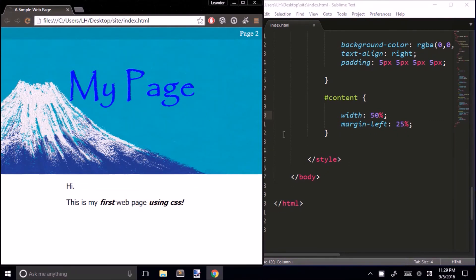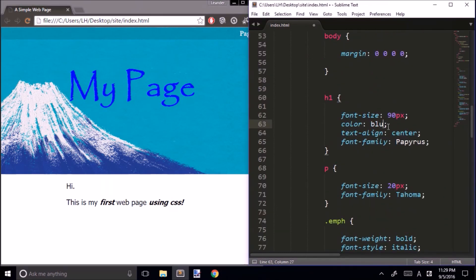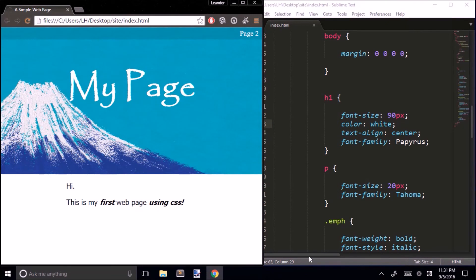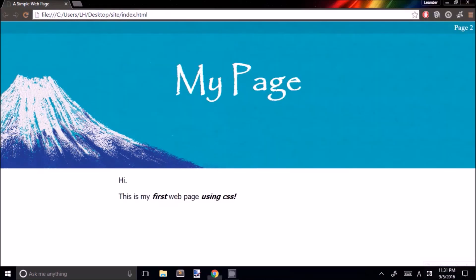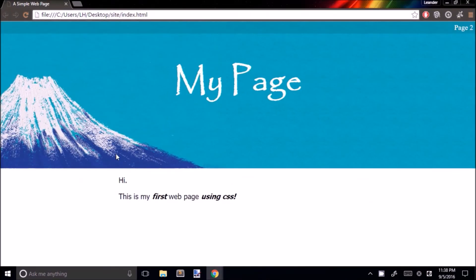Our page is really taking shape. There's just one last thing I'd like to do, and that is change the color of our heading to white. And now our web page has style. To see just how far we've come, let's compare our current page to the page we had before we started using CSS. Congratulations — you now know CSS. Thanks for watching, and see you next time.